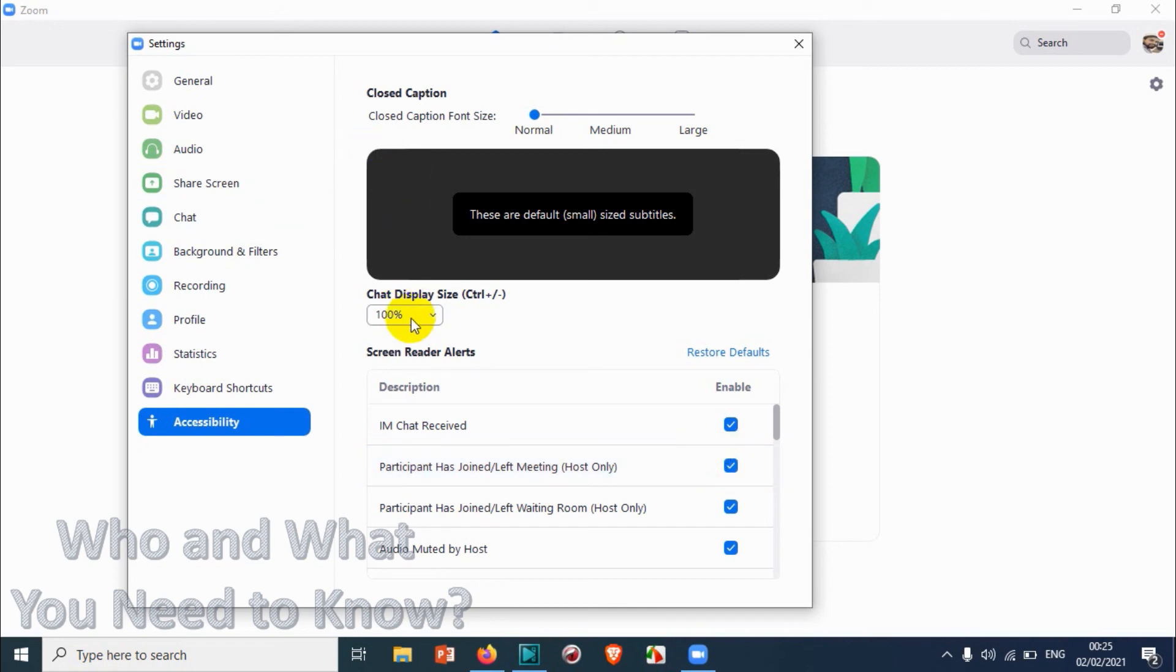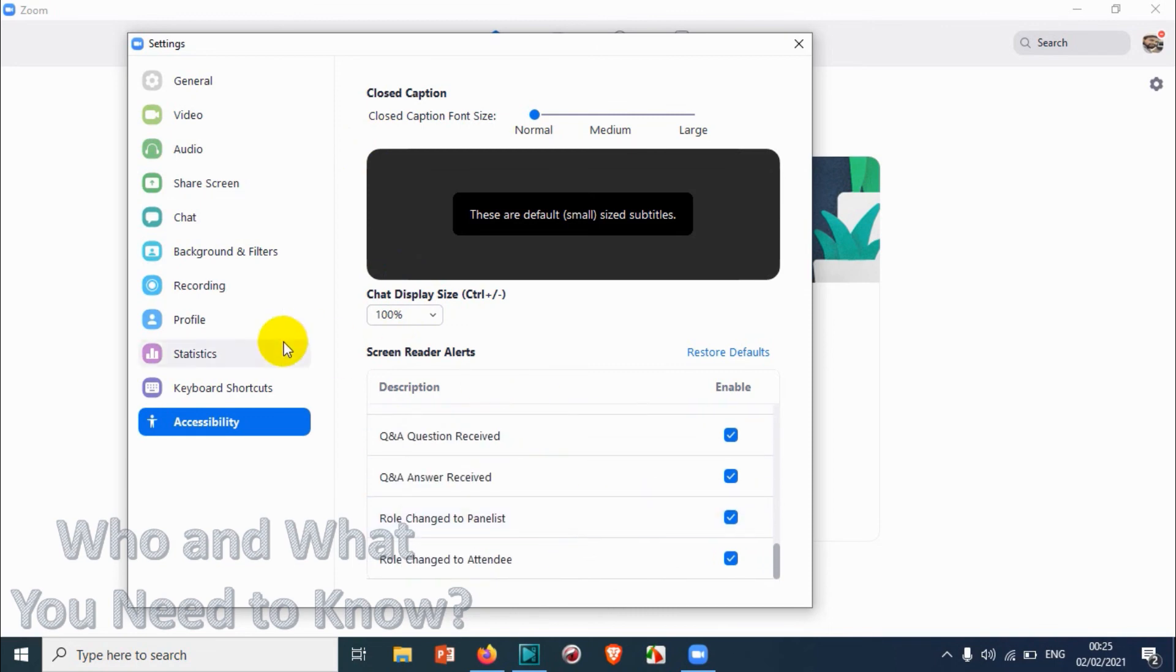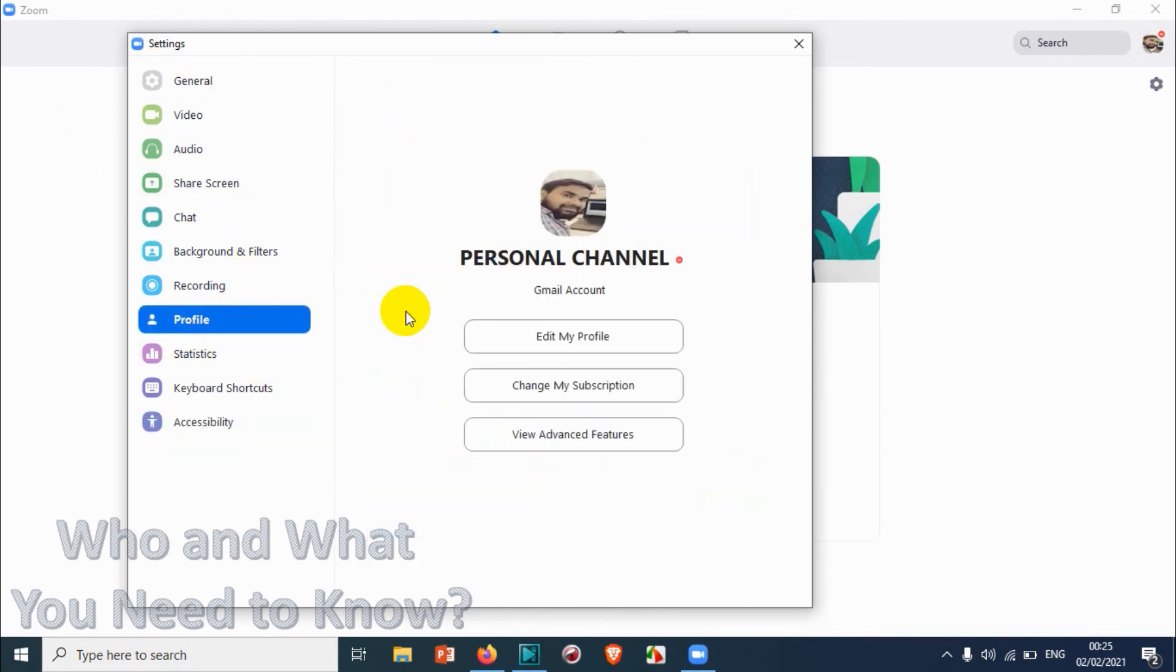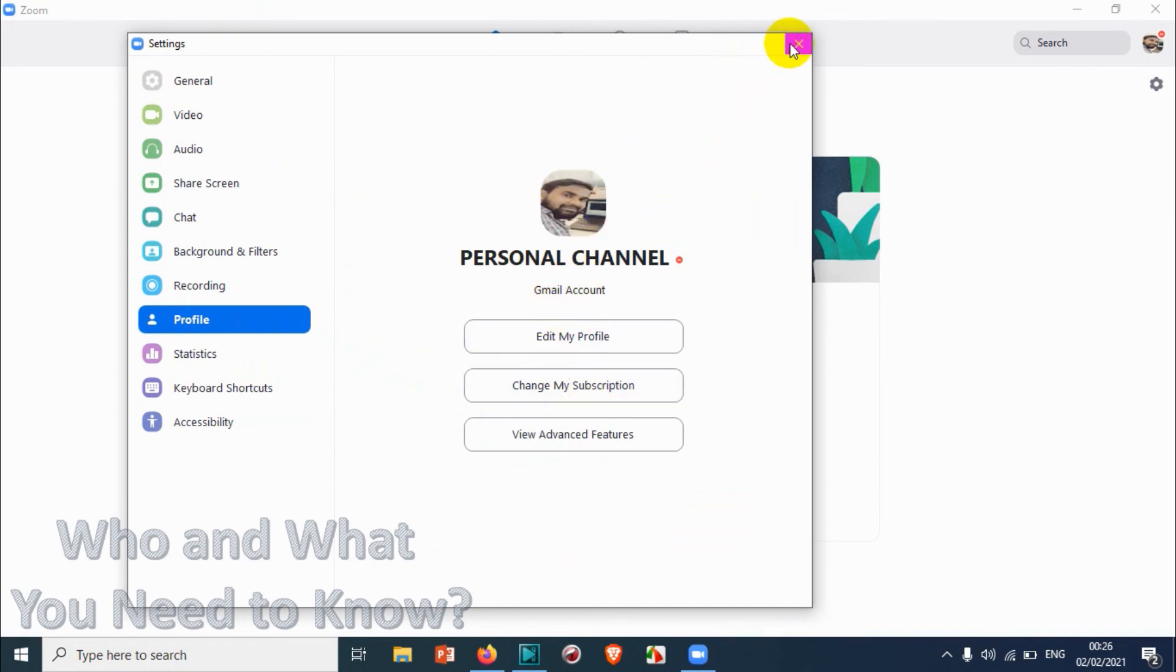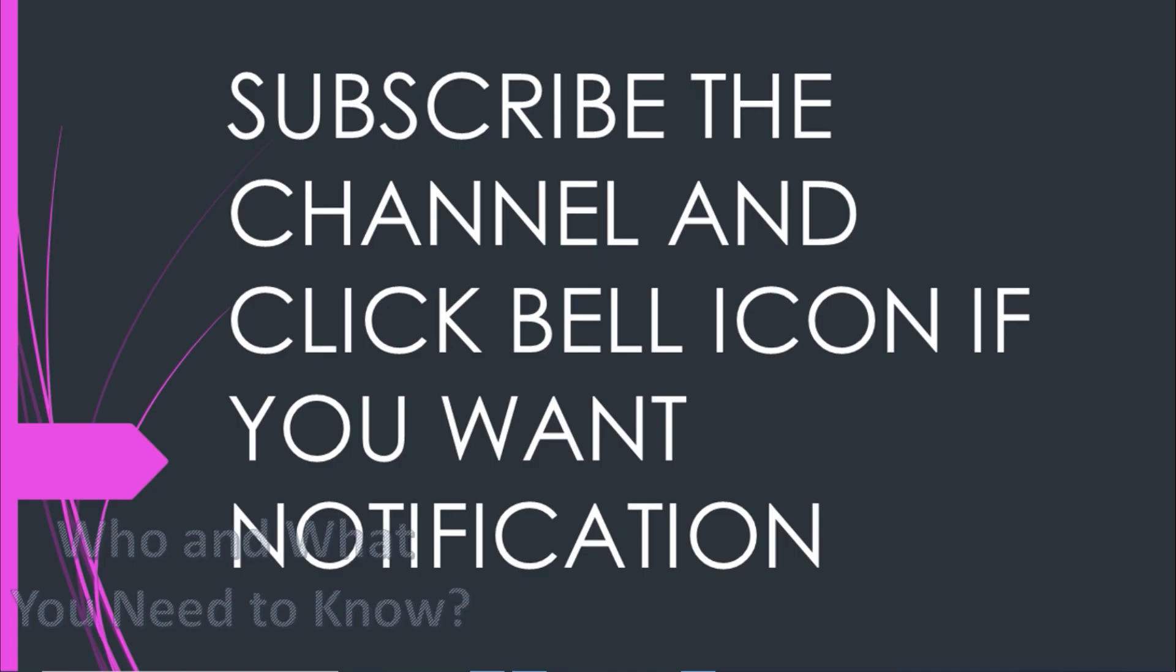So guys, we almost completed everything about the Zoom settings option. The only topic that we have remaining is the profile section that we'll be covering in the next video, and we'll be explaining some techniques related to Zoom in coming videos. I believe this video was helpful to you. Thank you for watching, subscribe the channel, click the bell icon for notification, take care.